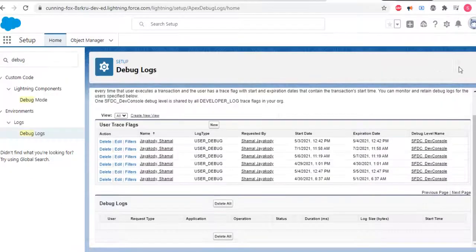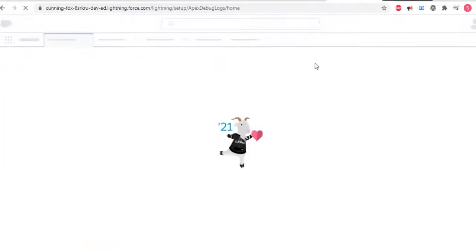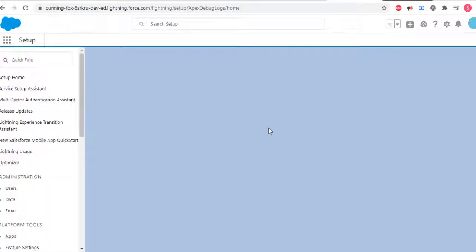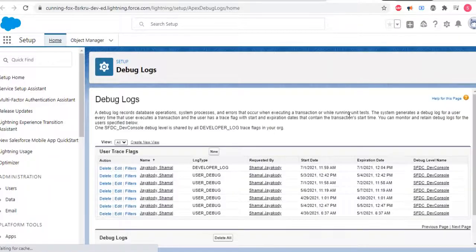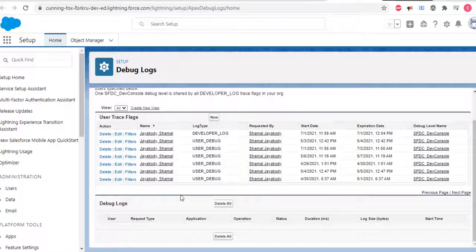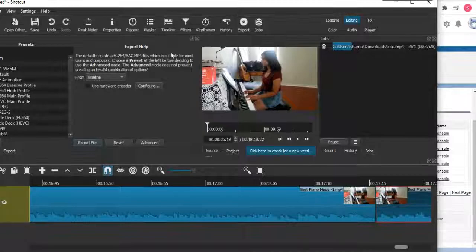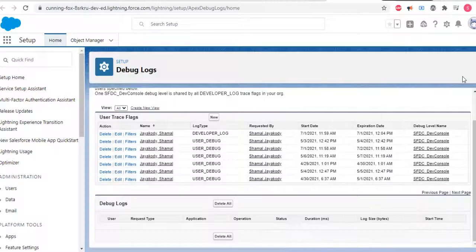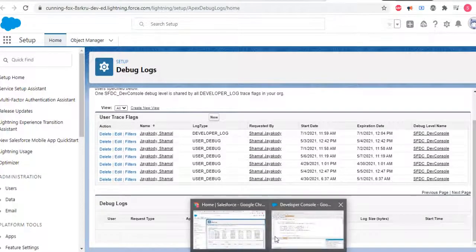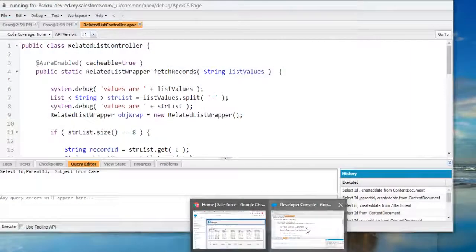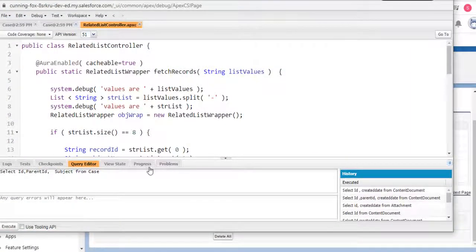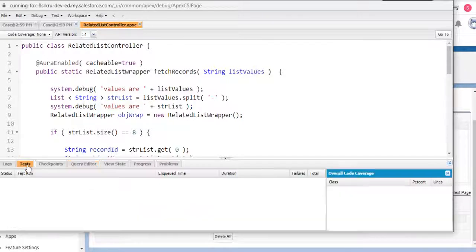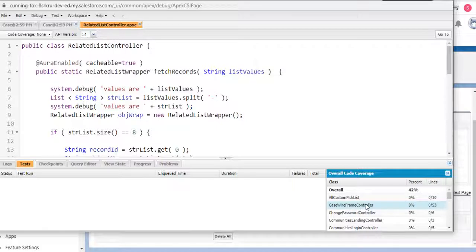Let's go to debug logs and see what we have here. It's not yet generated, so I'm going to run this class.